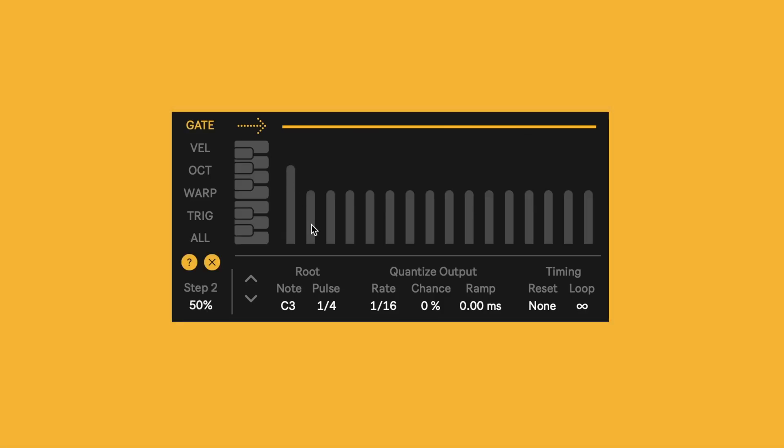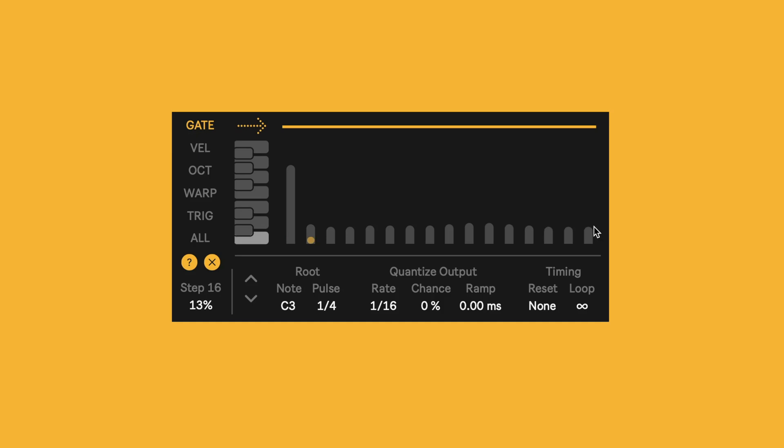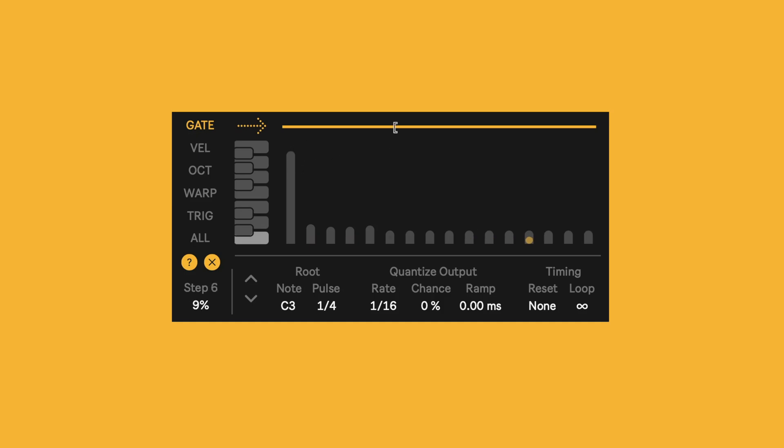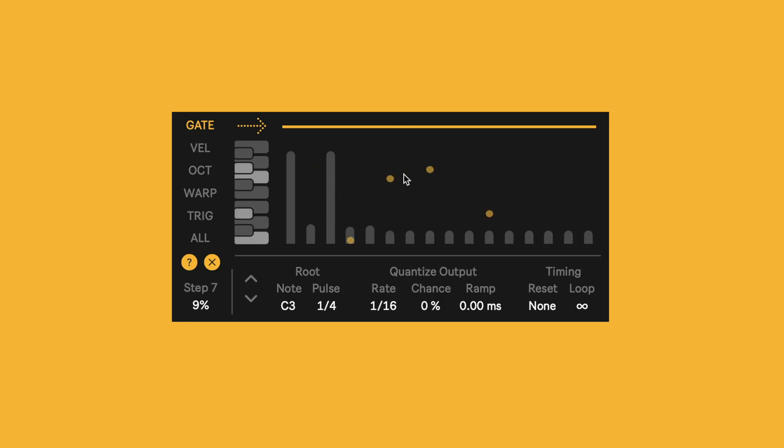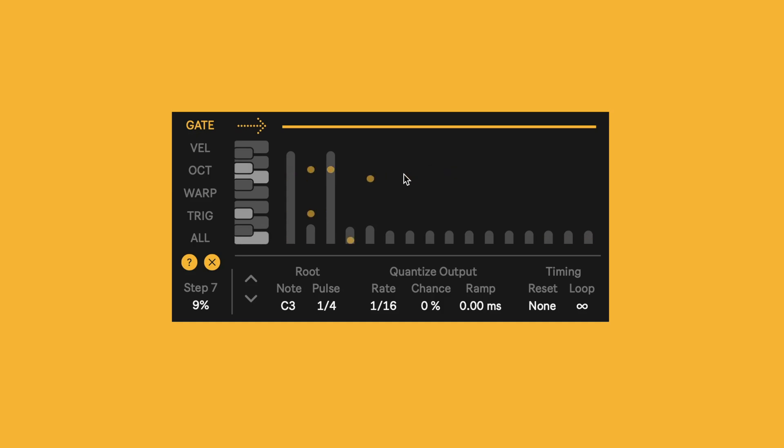The gate lane controls the length of each note. So as it's lower, the lower values will have a shorter gate length, and the higher values will have longer gate length, as you can hear here. But each note moves through these sequences at its own rate. That's the thing to keep in mind here. So you get these very complex, evolving textures.